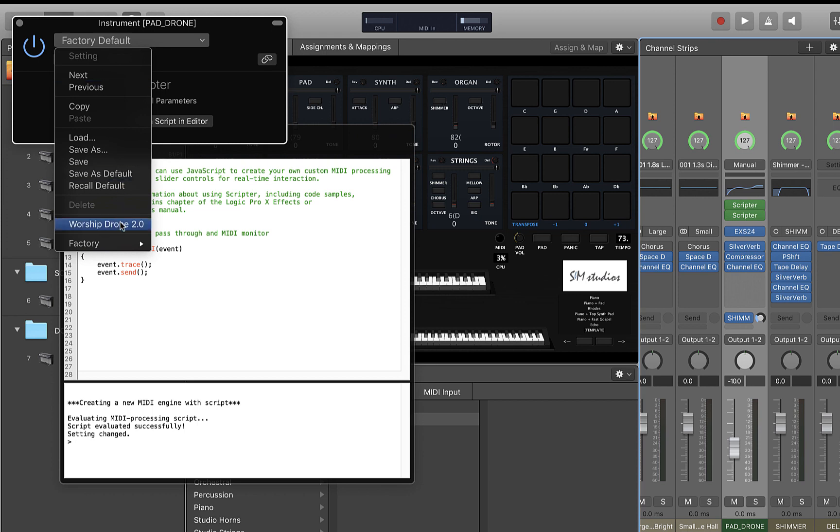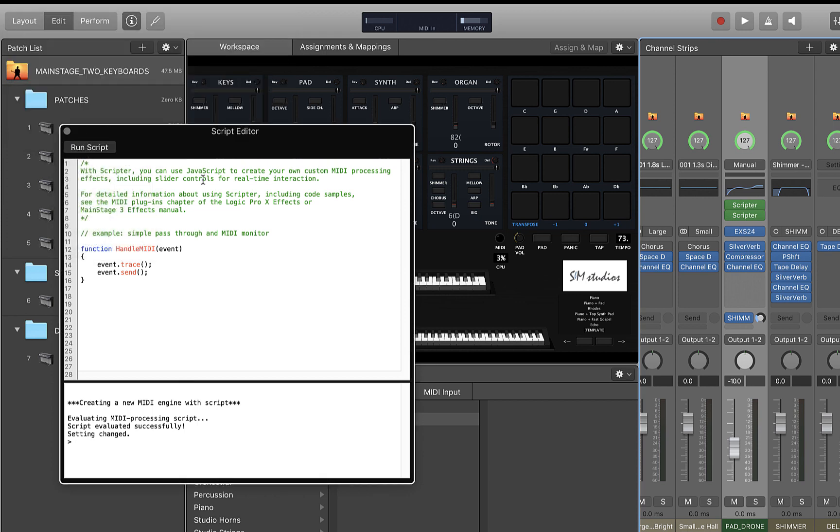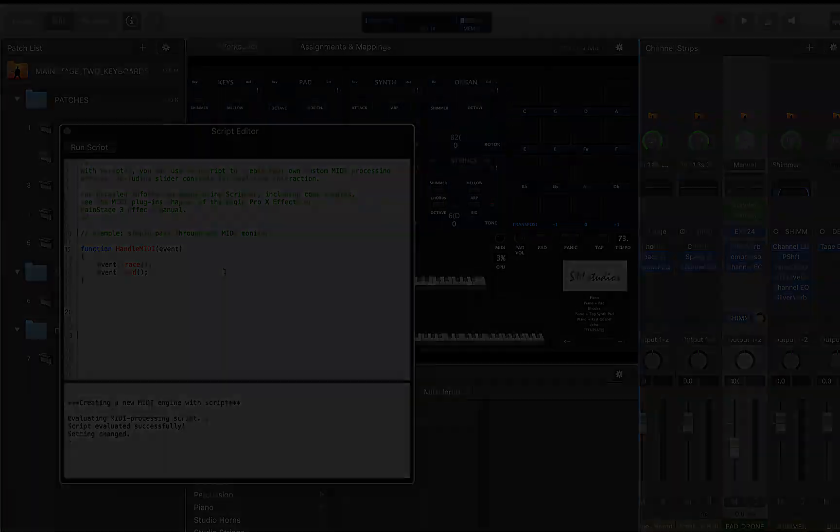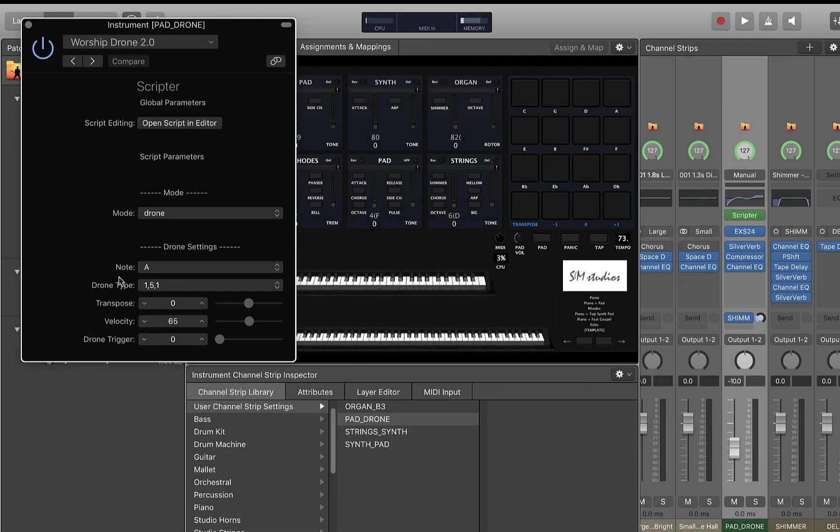Just come right up to your presets and then you can choose the worship drone preset there. What's interesting about this is that it has some notes, drone types, transpose options, velocities. There's a lot of these different presets built into it that you can map and you can control with the various elements that you have on your layout here.